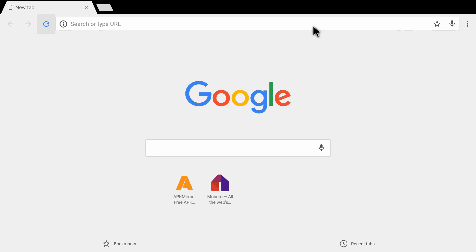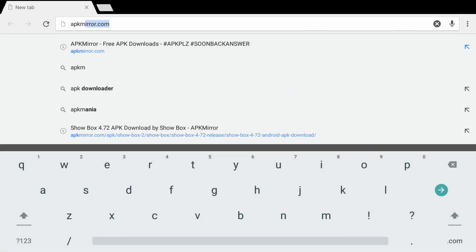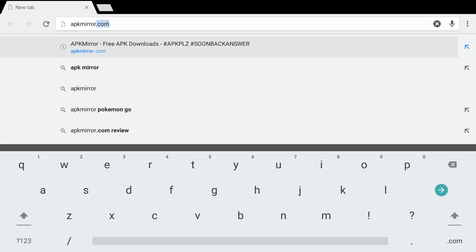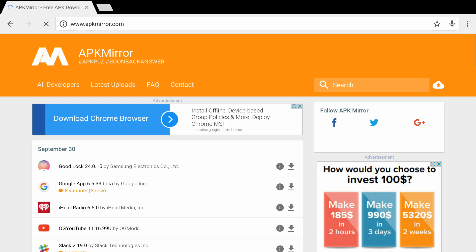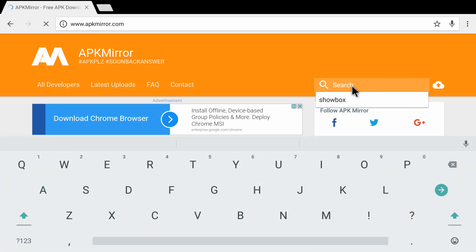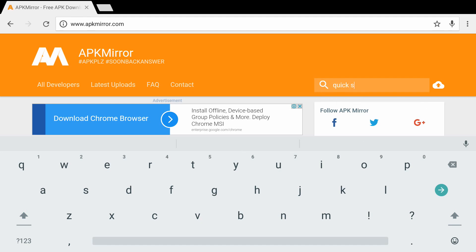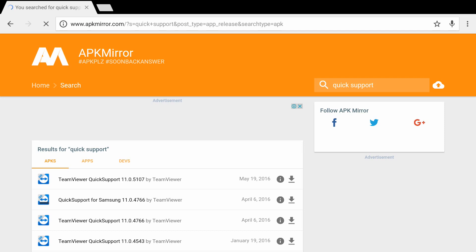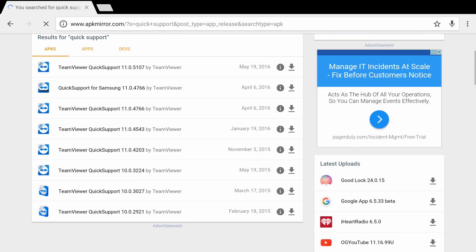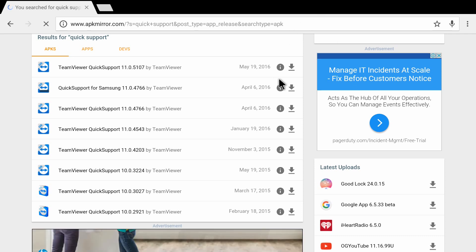I'm going into Chrome and I'm going to go to the website apkmirror.com. I've typed in the address and pressed OK, and you can see the website has opened up. It has a search option on the right side — I'm clicking on it and I'll search for 'Quick Support'. I've typed it in, pressed OK on my remote, and you can see it gives a number of options. There is TeamViewer Quick Support at the top, so I'll go with that first result.